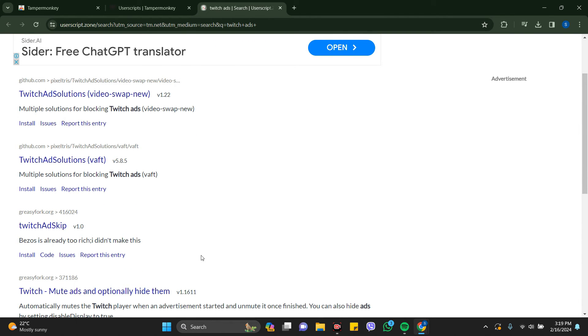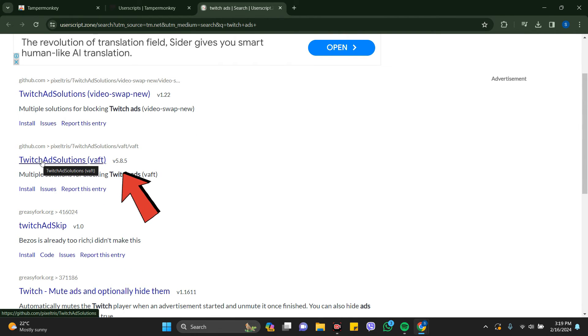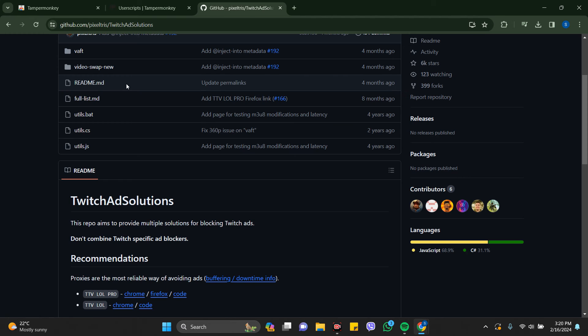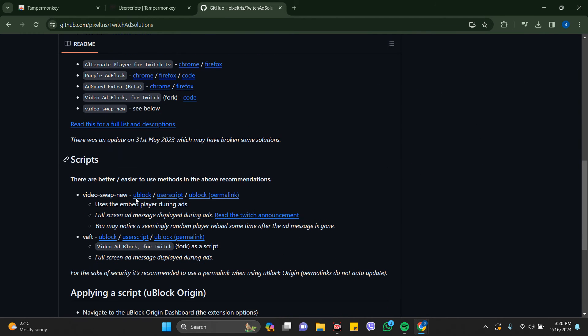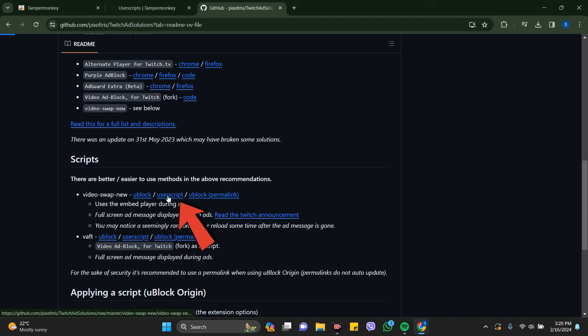You can see the options here. Go to Twitch Ad Solutions. Scroll down and you can see the script. Just click on the user script here.